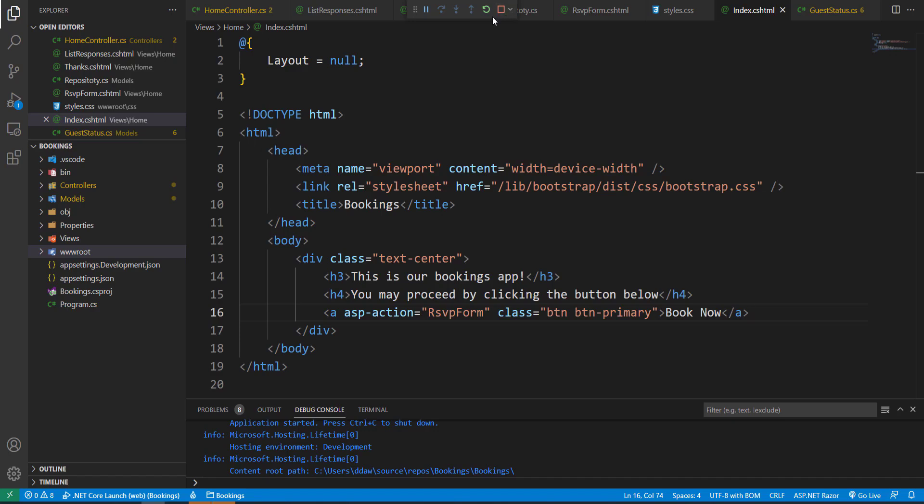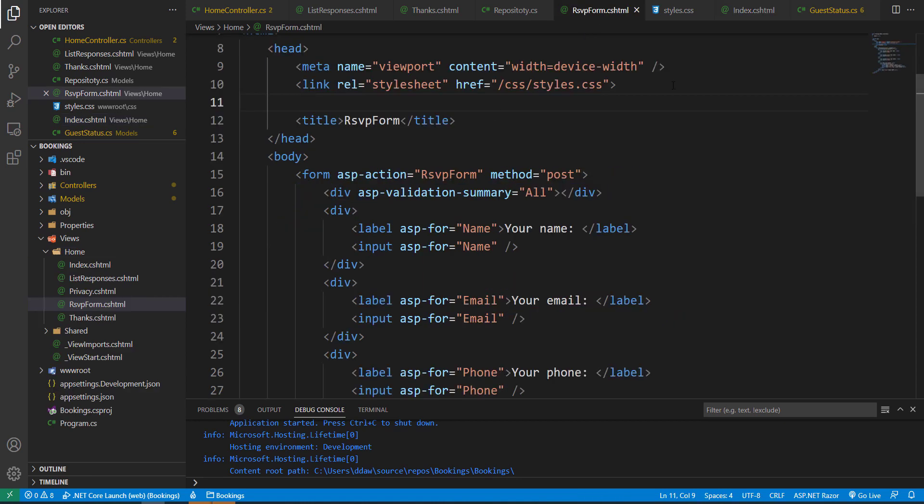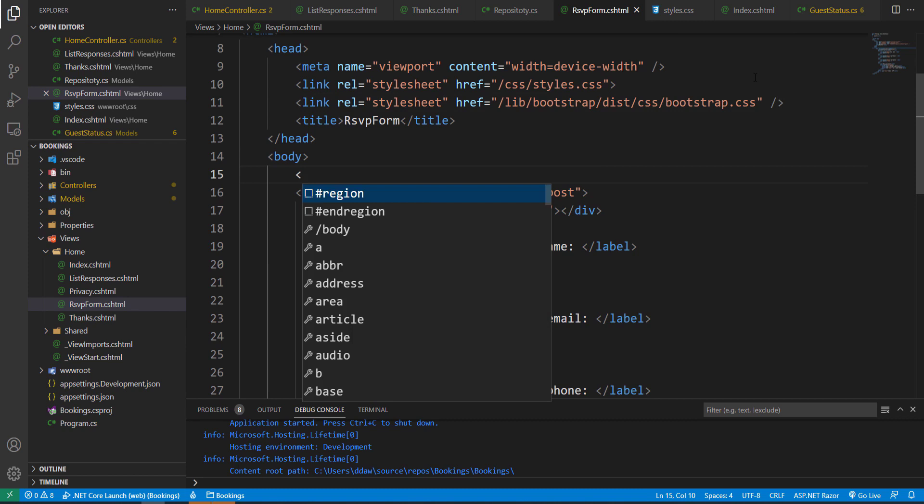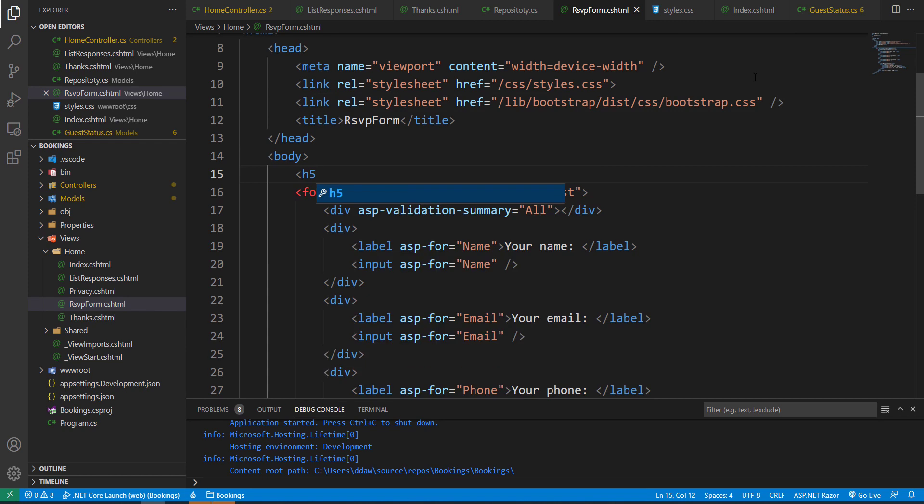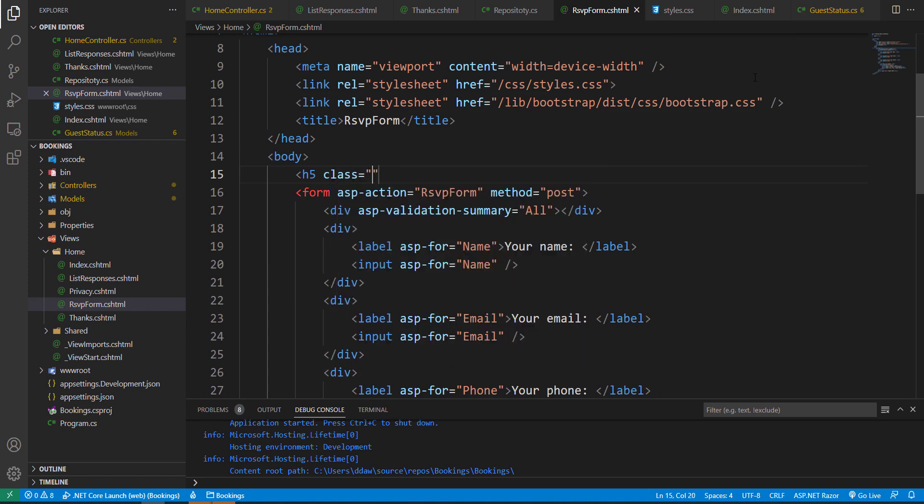Let's stop our program and we're going to include this same stylesheet to our RSVP form and we can add it right here. I'm going to add a header, an h5, and I'm going to give it a class of bg-primary. I'm going to set the text to text-white.